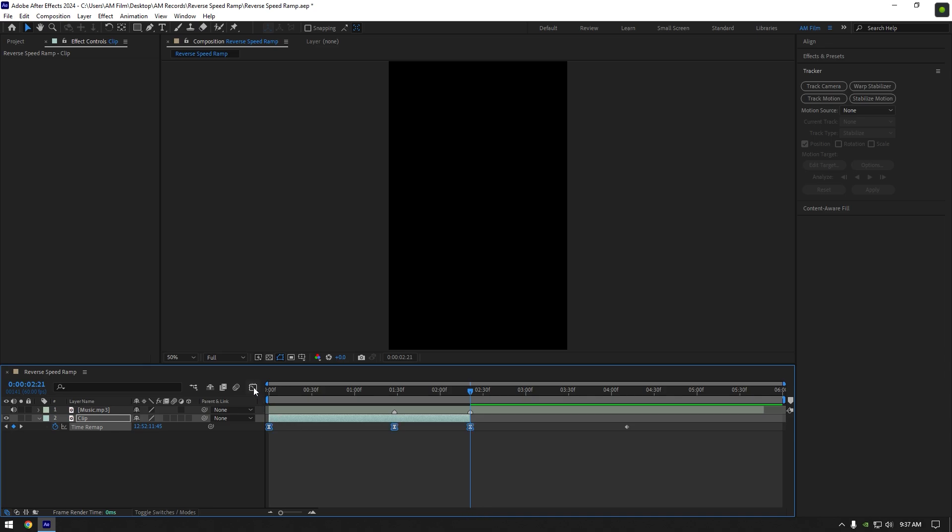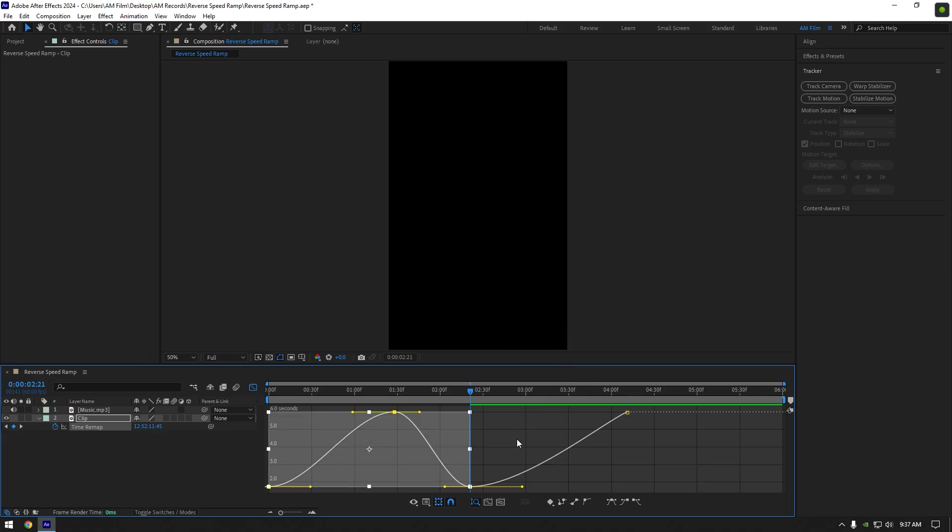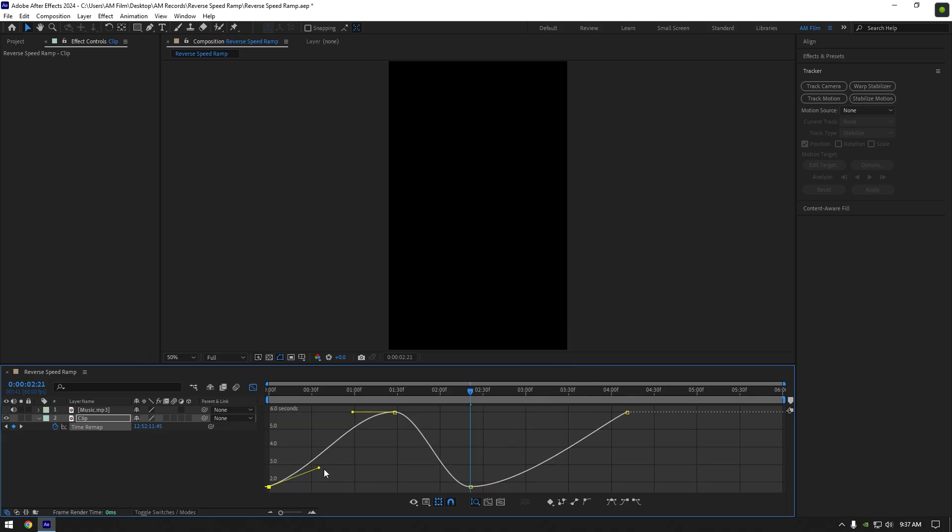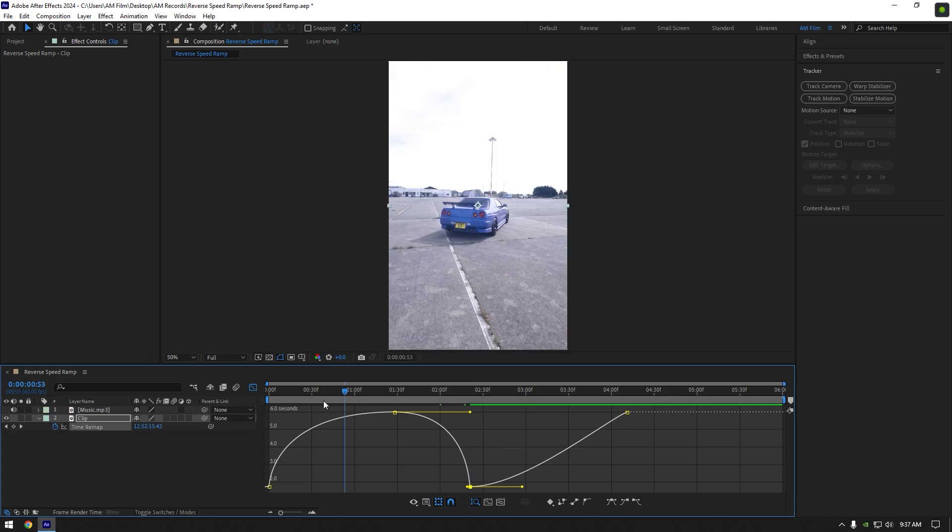Now go to graph editor, right click here and select edit value graph. We should make a smooth curve now. While moving this yellow line, make sure to press and hold shift and then move it all the way left. Do the same to this one and do same for right lines. Hold shift and move those lines all the way right.